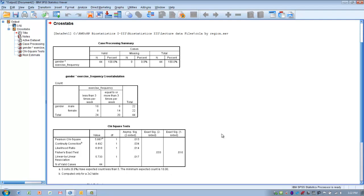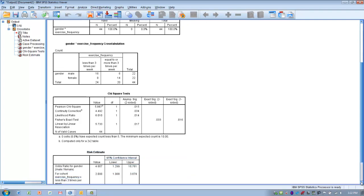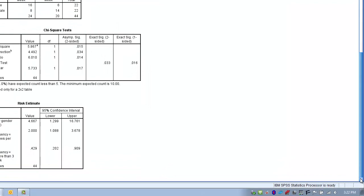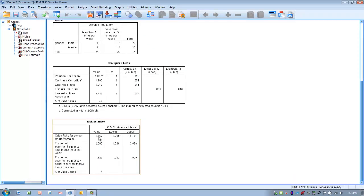We've been able to reject the null hypothesis and confirm there is a significant difference. By looking at the observed frequencies, males exercise less than three times per week at a greater rate than females. Now let's look at the practical significance. Going down to the odds ratio, the value is 4.6, which indicates males are 4.6 times more likely to exercise less than three times per week than females.